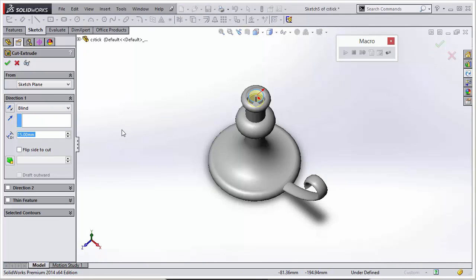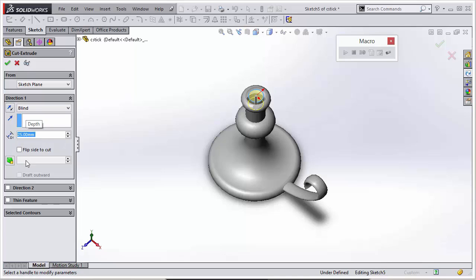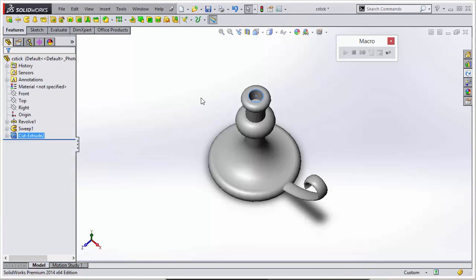That'll activate the cut extrude feature. We'll give this a depth of 25 millimeters. You can even add in some draft, we'll do about 10 degrees. Click OK.